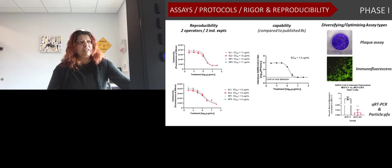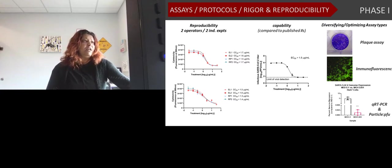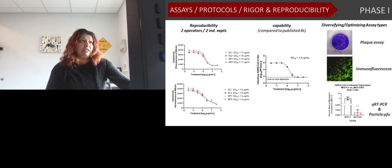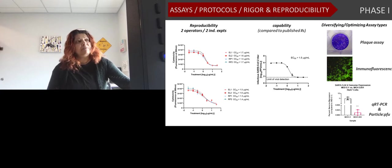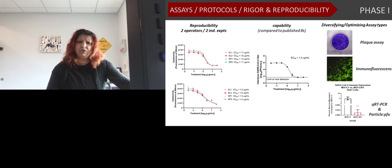Some of the assays we started producing for antiviral testing required that we demonstrate reproducibility. On the left of this slide, you can see two operators and two independent experiments testing an FDA-approved drug, and we were able to produce rigorous data with little coefficient of variation. We also demonstrated we can reproduce EC50 values matching published data for FDA-approved drugs. We diversified our platforms by looking at virus output using plaque assays, virus spread using immunofluorescence, and particle infectivity and genome replication using QRT-PCR.